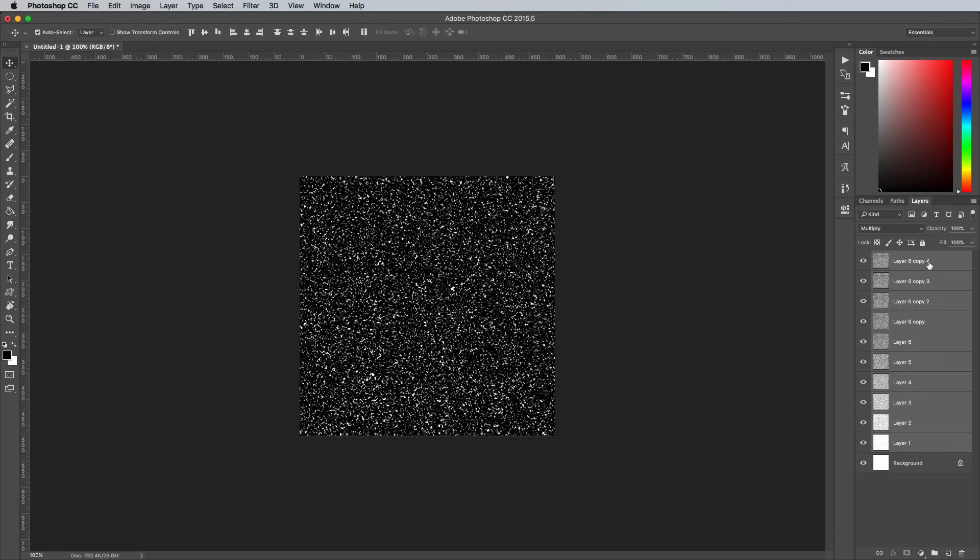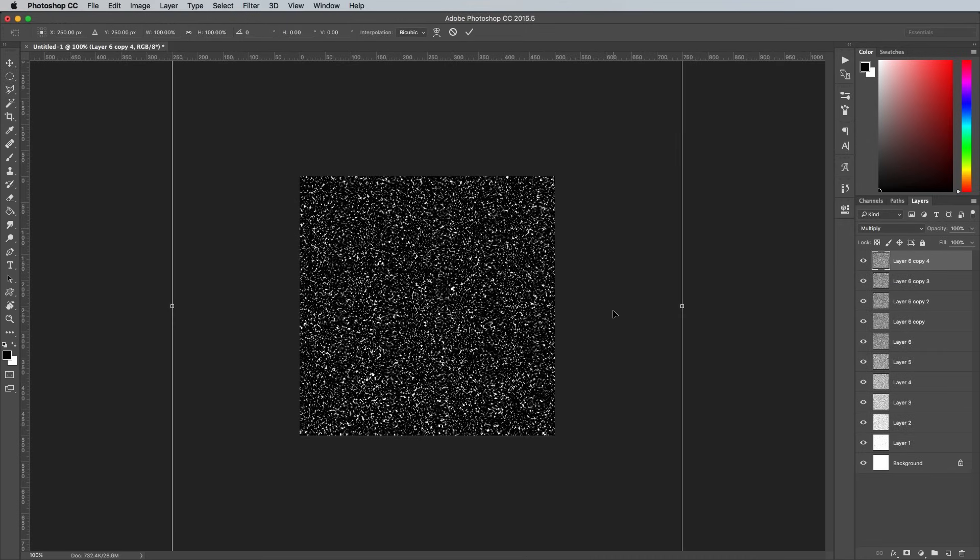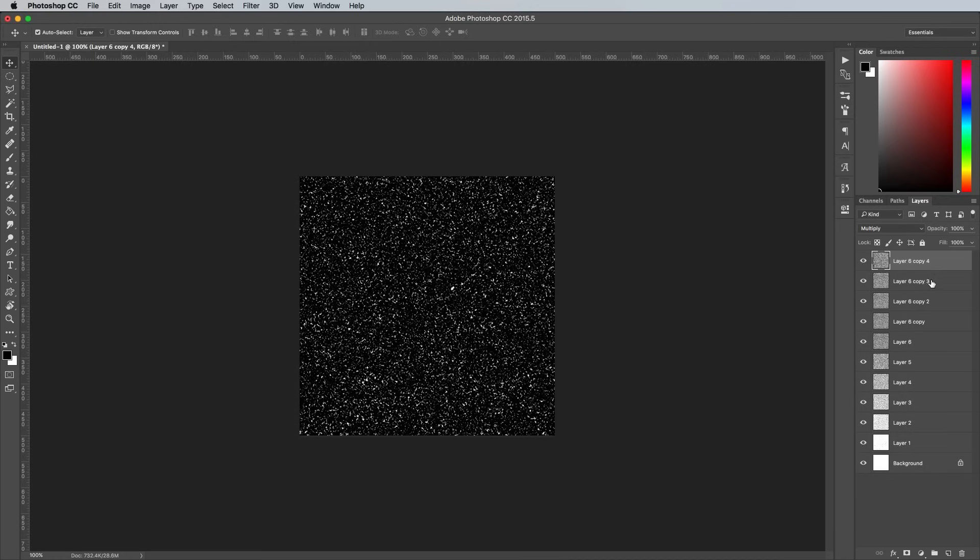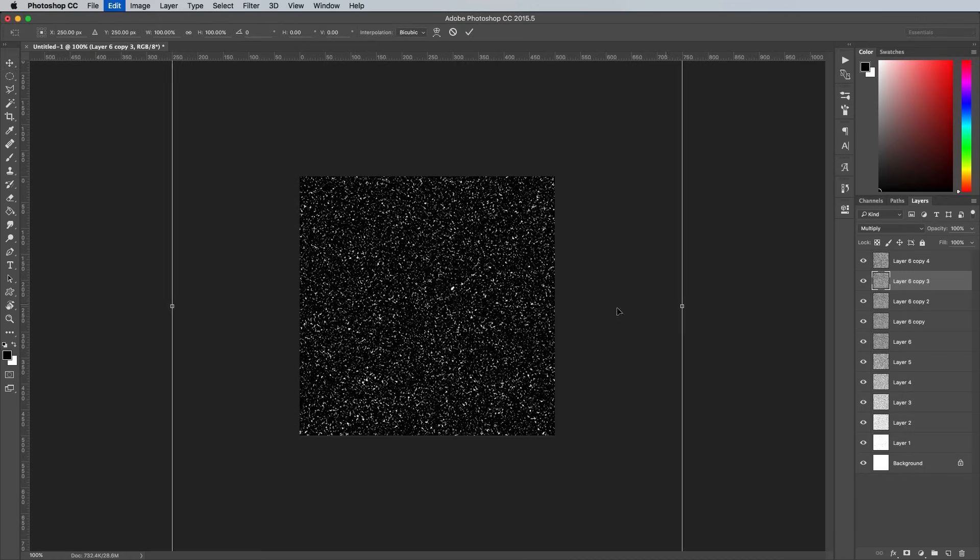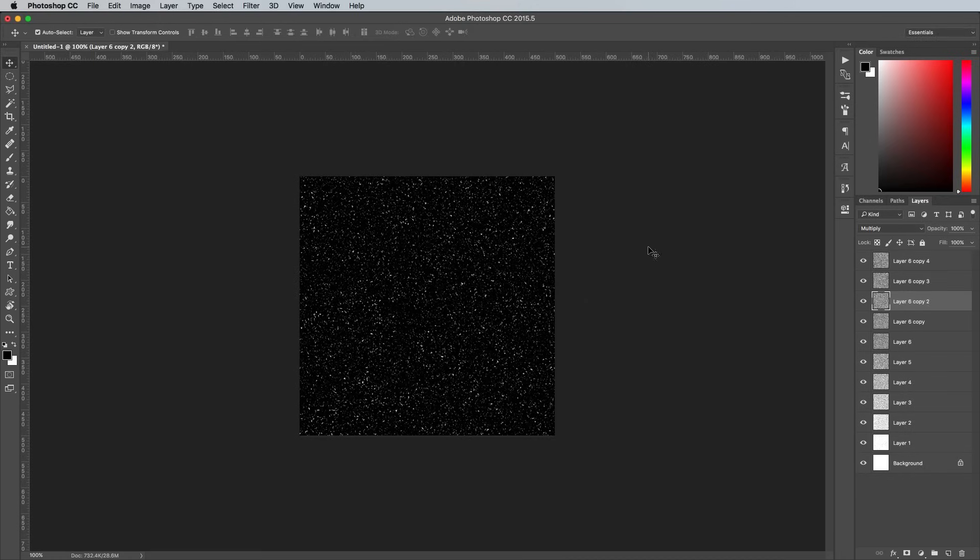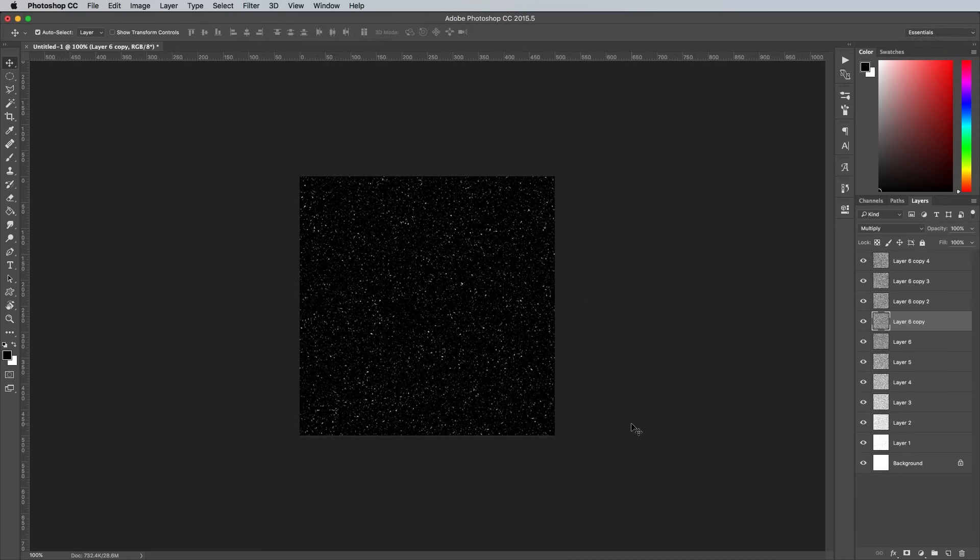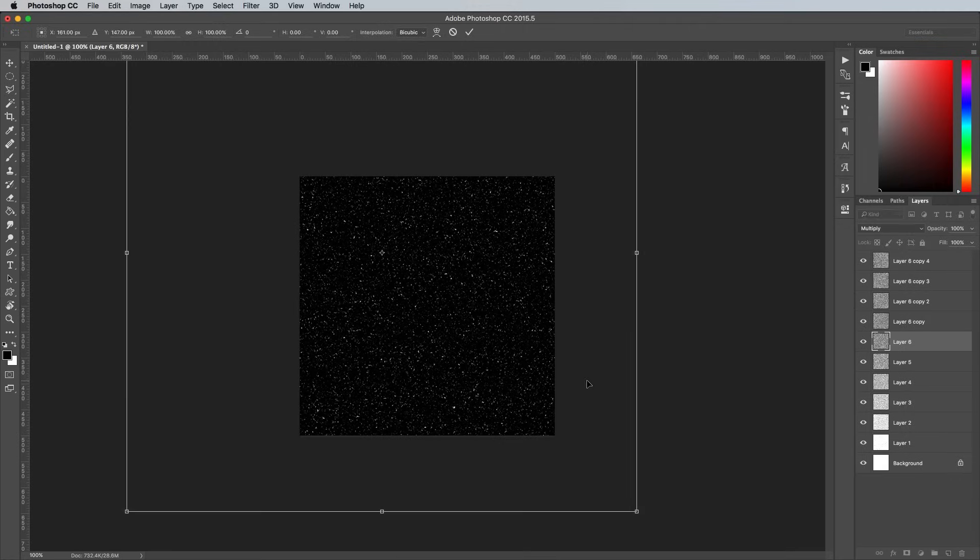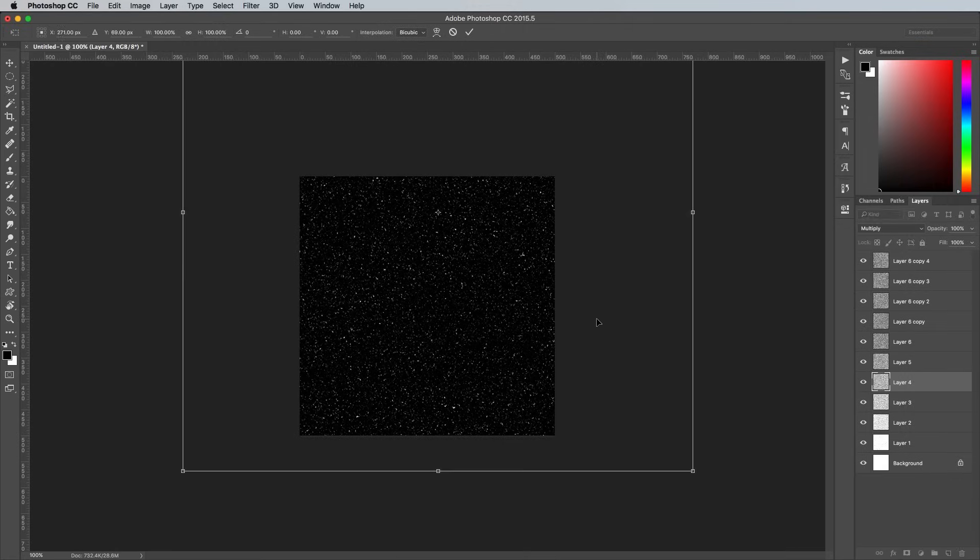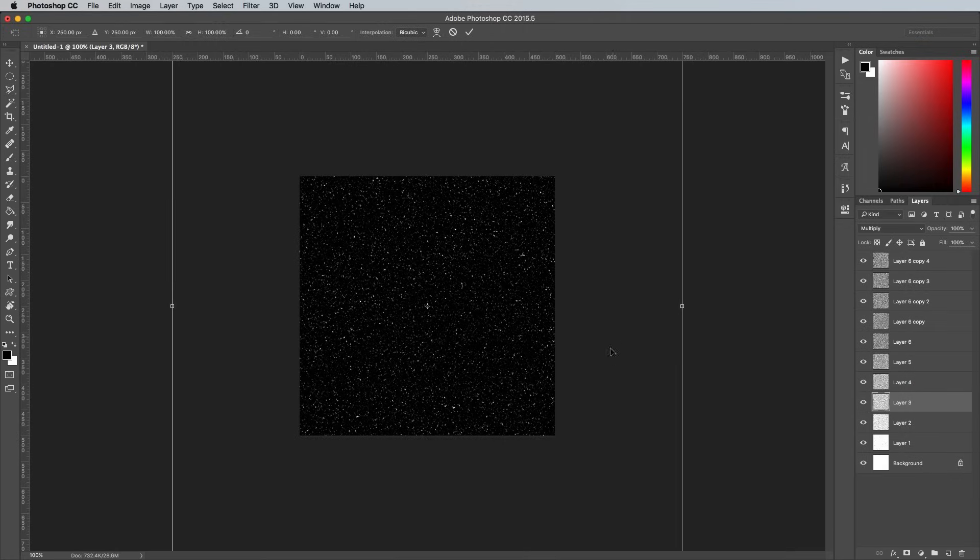Select just the top layer, then press CMD and T. Click and drag with the mouse to move the layer in a random direction to offset the dots slightly. Select the next layer down and do the same, shifting this layer in a different direction to mix up the dots so they don't perfectly overlap.